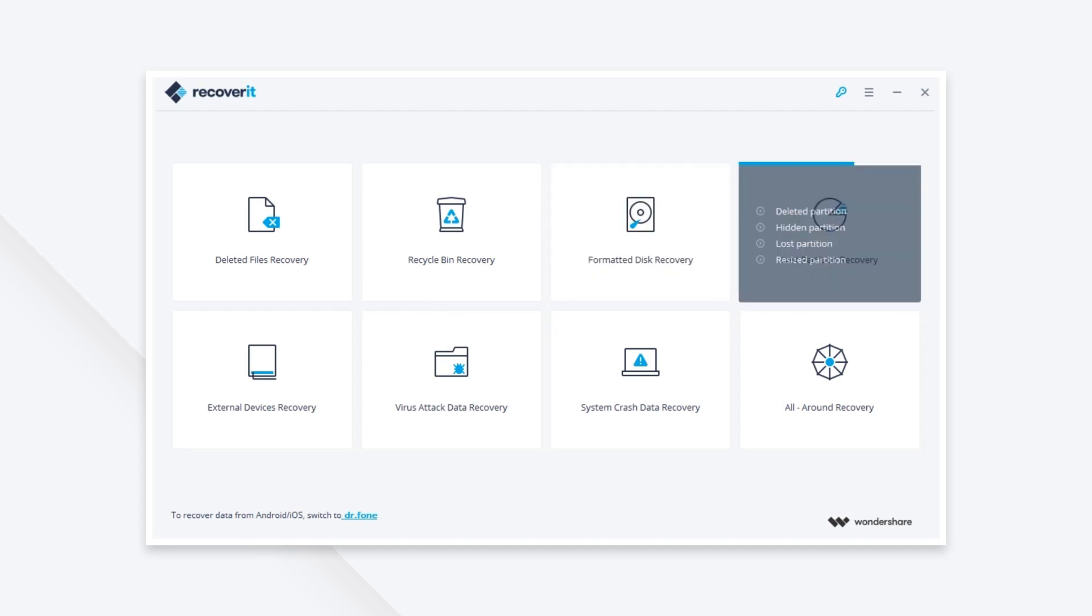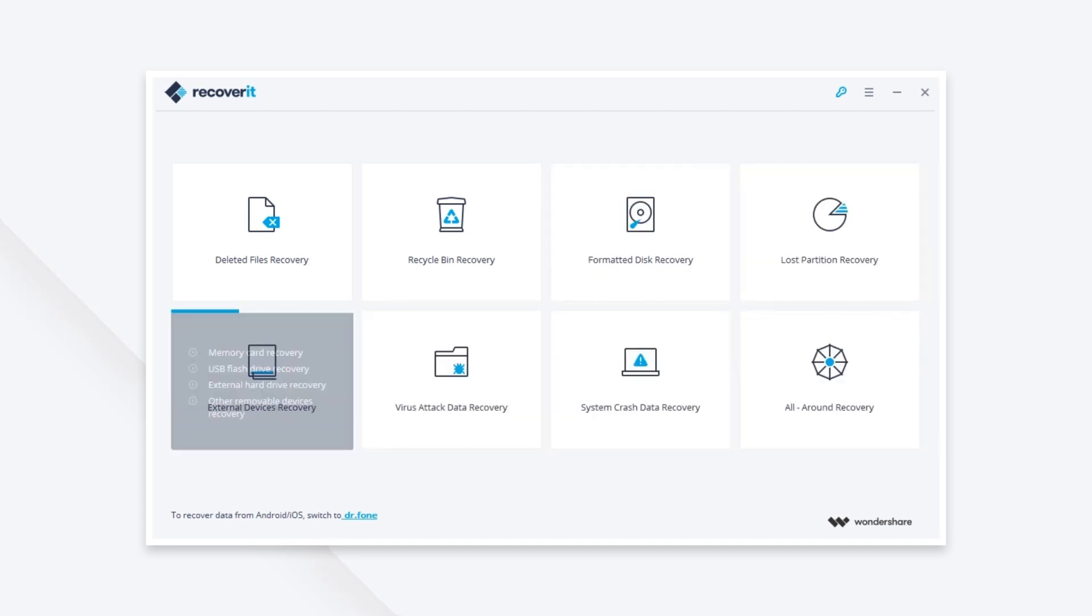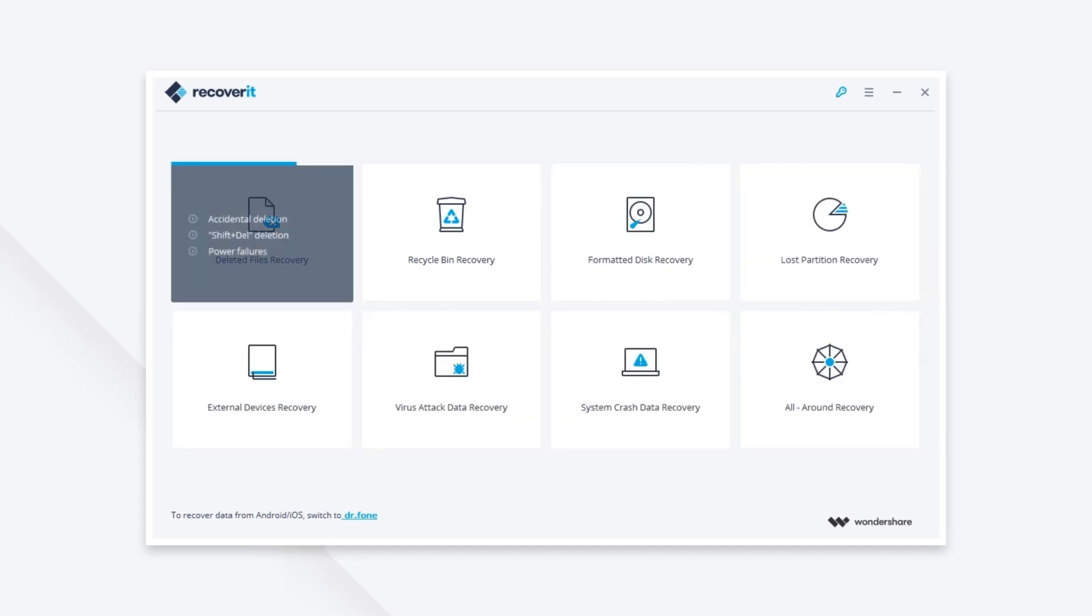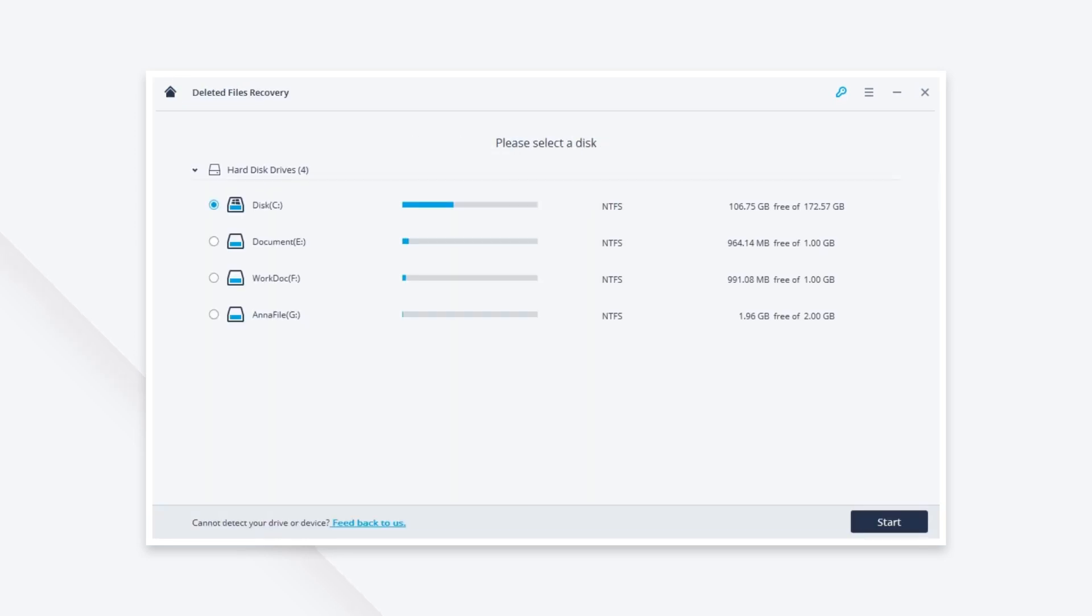Launch Recoverit. Then we will select deleted files recovery mode to perform a deleted photo recovery.